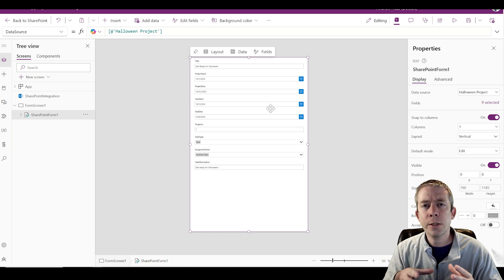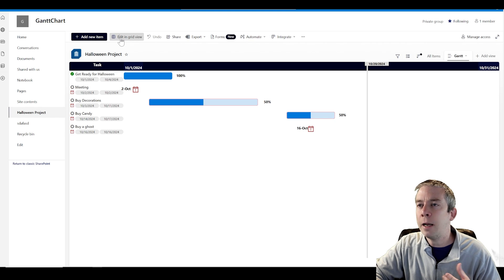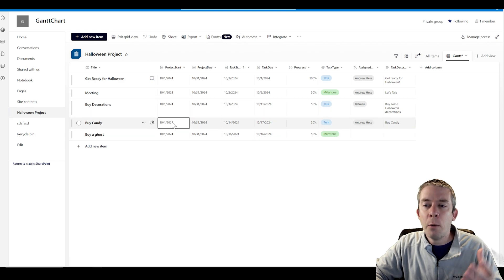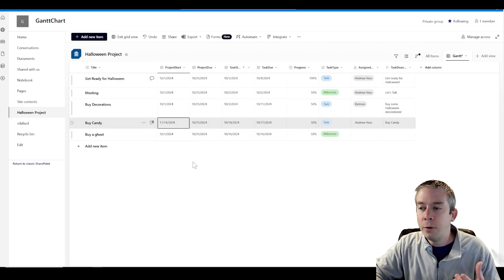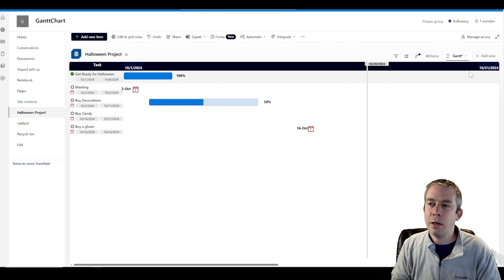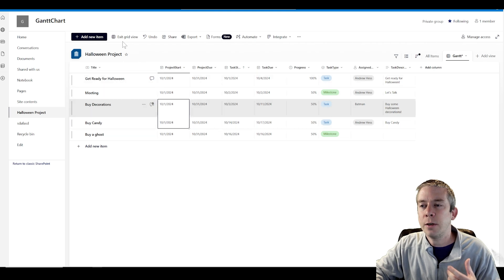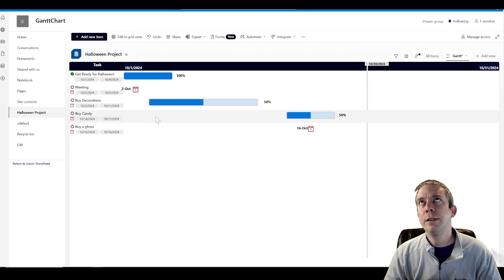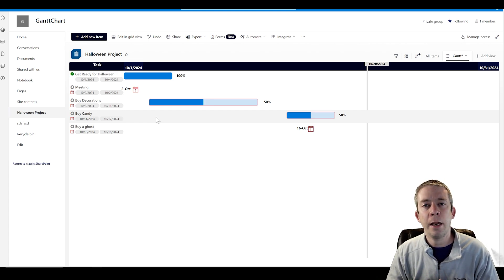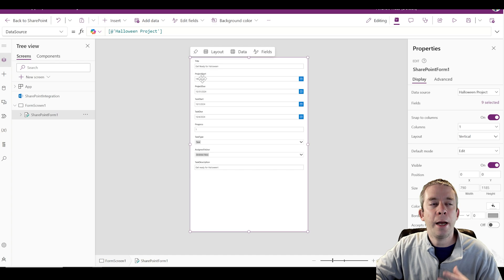There are some things that drove me crazy on the SharePoint side. When you come in here and edit in Grid View, every project start has to be the same date. If I were to change one to, say, November, it's not going to increase the size of my Gantt chart — that's one thing that drove me crazy. So what I'm going to do is handle that on the PowerApps side.